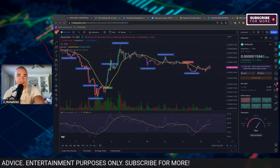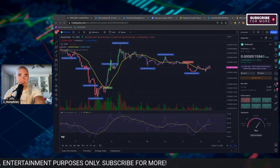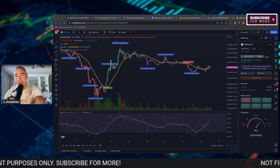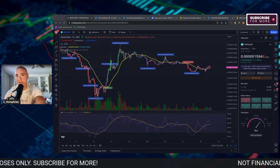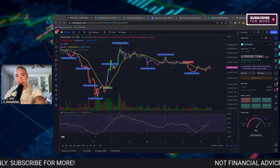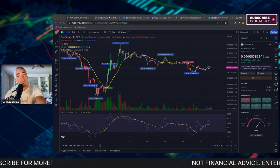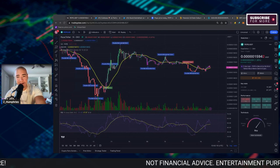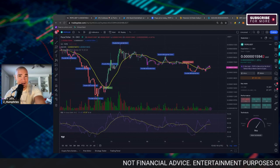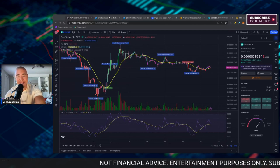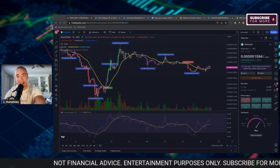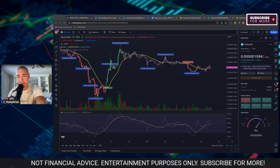Will Coinbase finally flip and reverse their stance on PEPE and list PEPE sometime this month? We're going to dive into that in this video. There are some indications that Coinbase is coming around to the idea of PEPE.